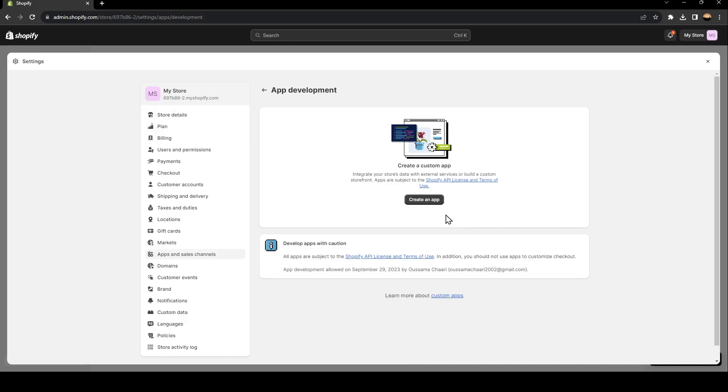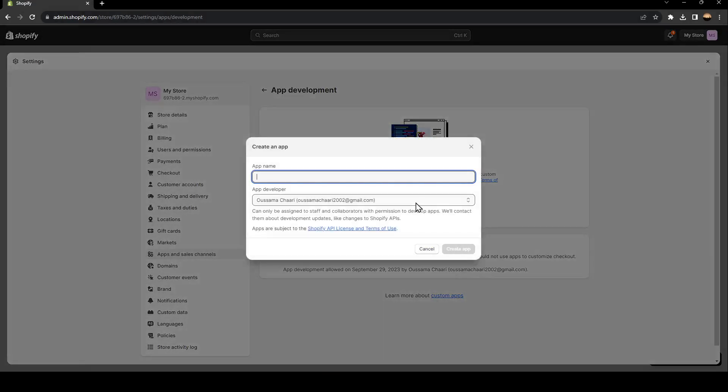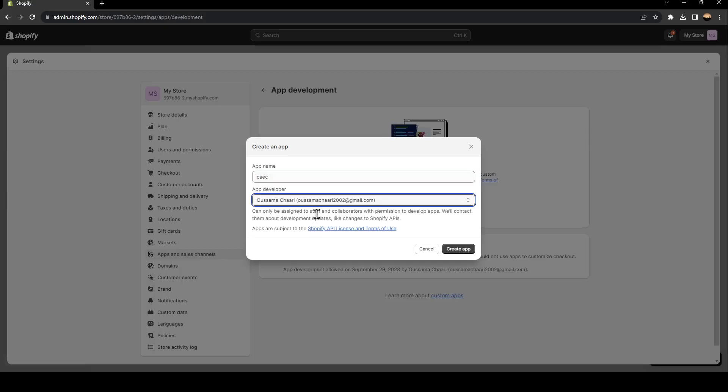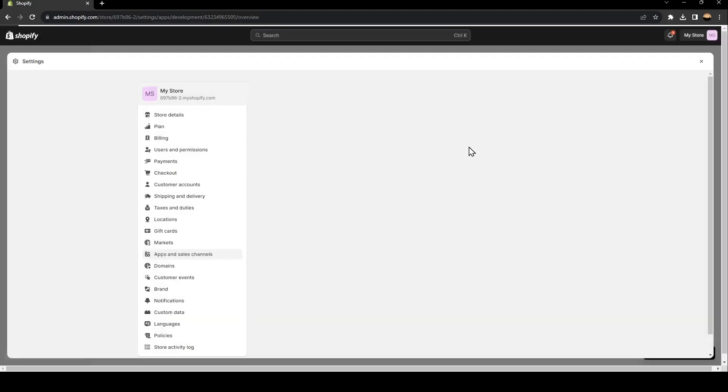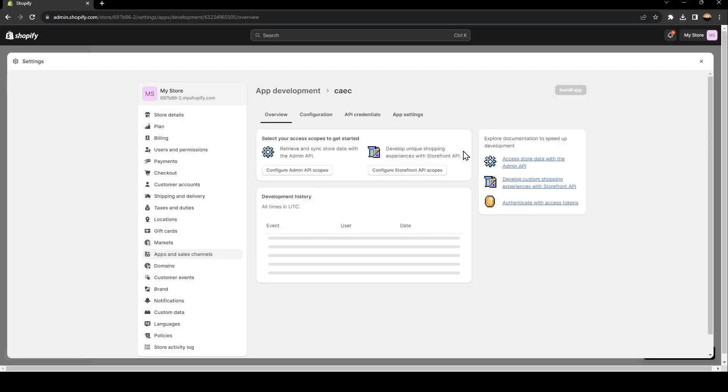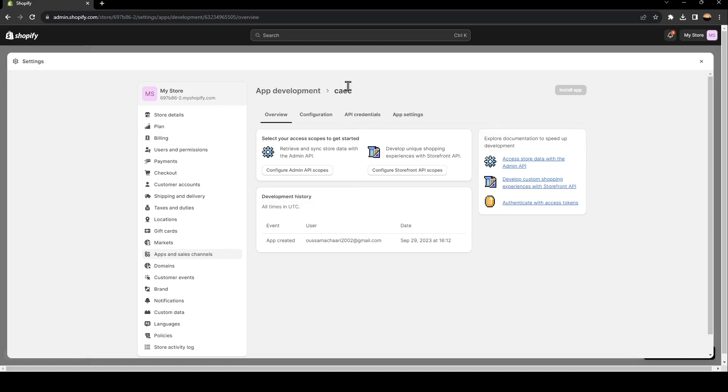So all you need to do right now is click on create an app, and then fill this form with the app name, the app developer and click on create app. And now you should configure it and then you will be good to go.